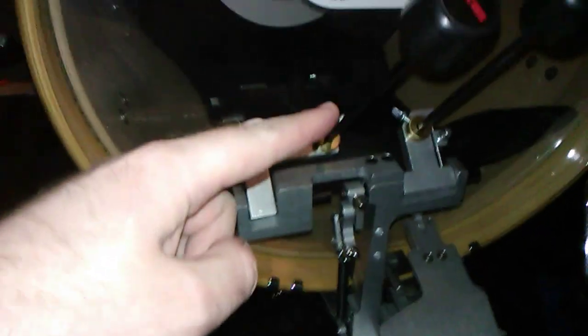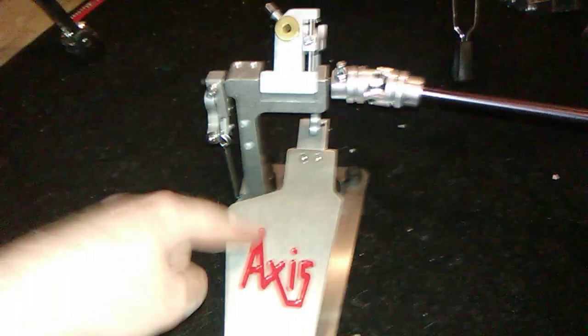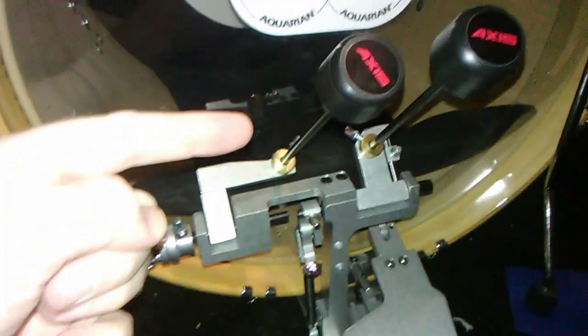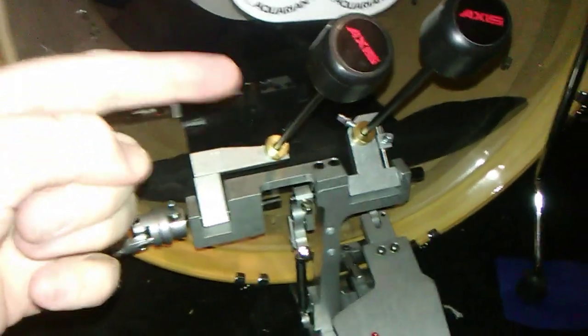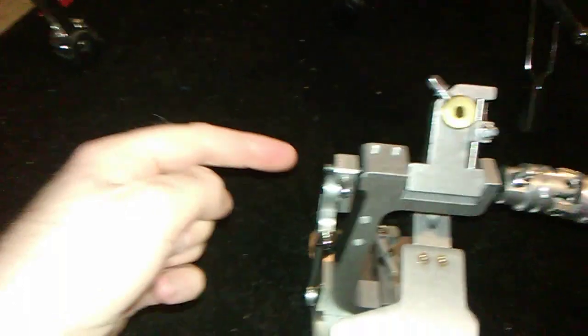And also, this allows me to be able to adjust the height of my footboard over here by just adjusting the beater angle here, which is also done on this side now as well.